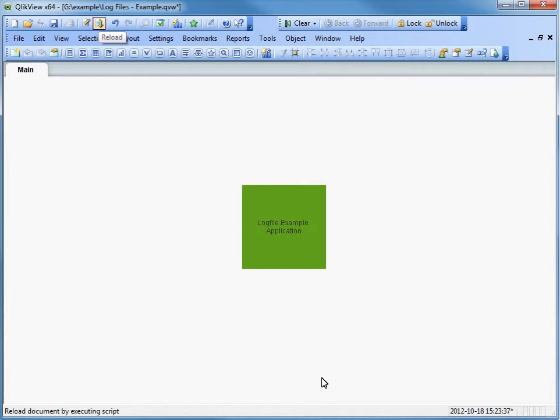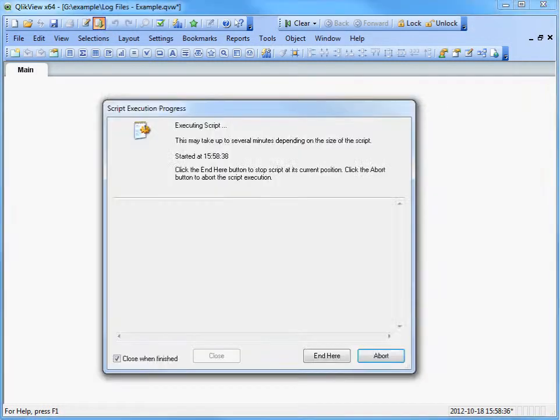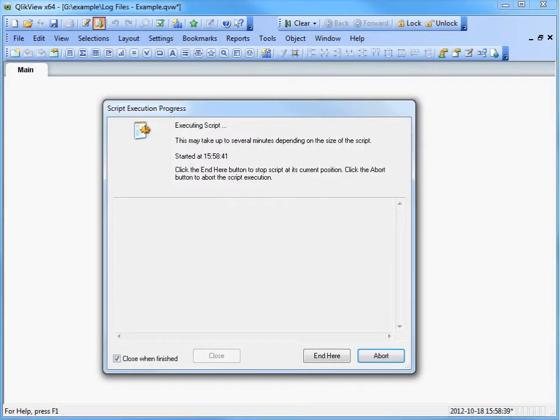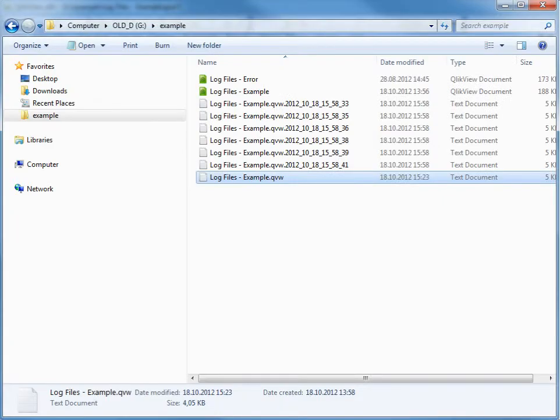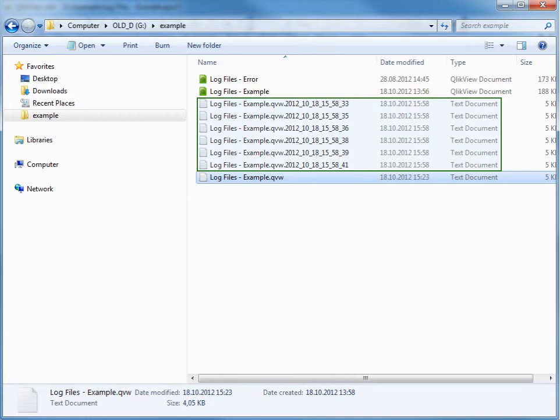Let's give it a try so you can see. I will reload this document six times by pressing the Reload button or by pressing Control-R. Now, you will see six log files with timestamps in the file name, generated in the same folder as the QVW.